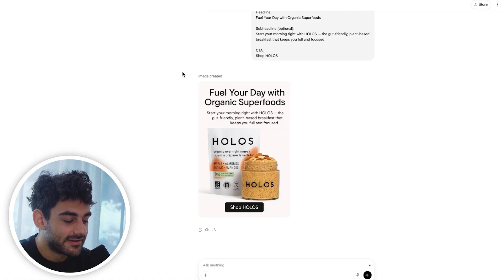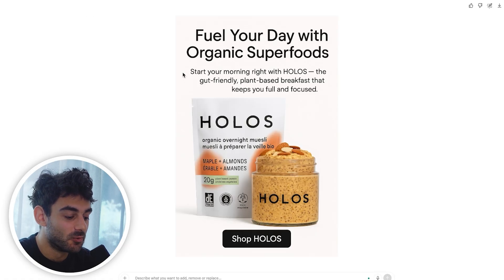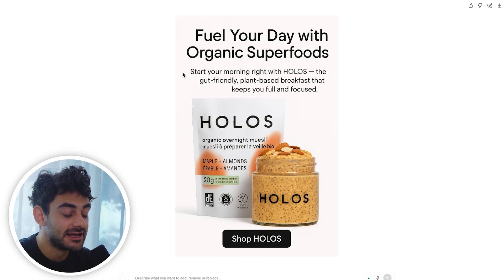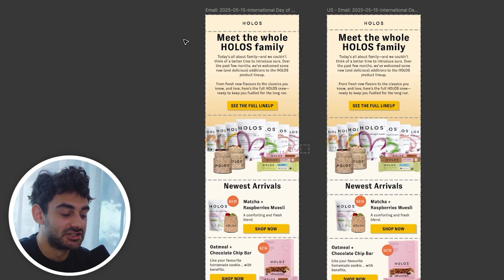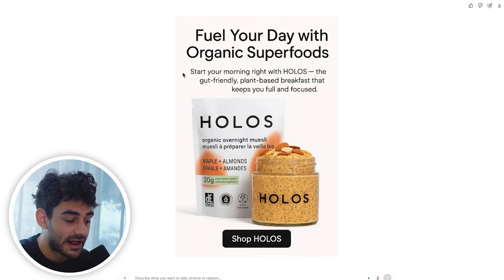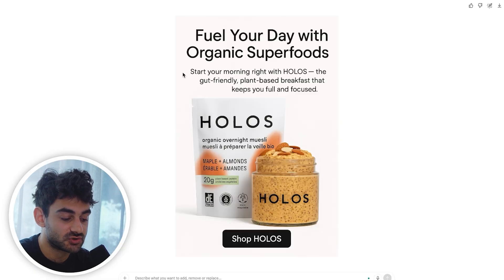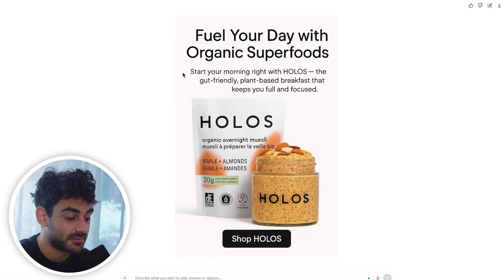There you have it — look at how good this hero looks. Of course, compared to what we actually do at our agency in Figma, that's going to be way more elevated. ChatGPT 4.0 is just not at the level of competing with that yet. But for smaller brands on really tight budgets who just want something better than a classic Klaviyo template, this is going to go a really long way in helping your emails look better.